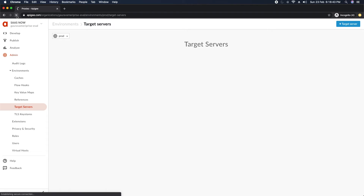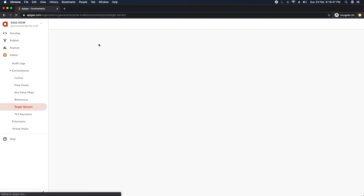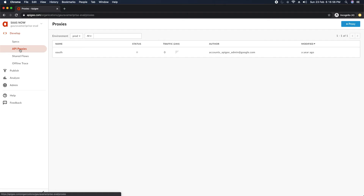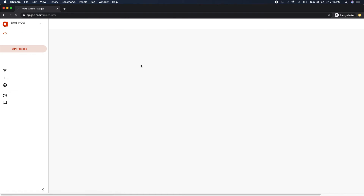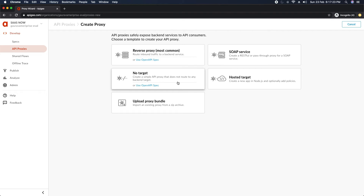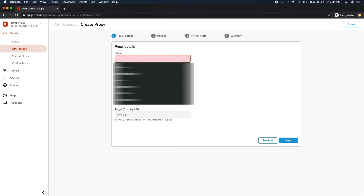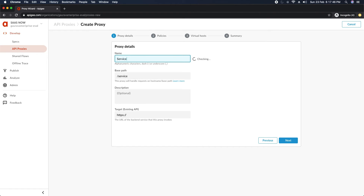This is my Apigee instance. I'll reload it and check that it's not locked out. I'll go to Develop, then API Proxy. I'll show you how to create a new proxy. These demos are just to show you that if you already have Apigee in your organization and need to create a new proxy for ServiceNow, here's how. I'll click New to create a new proxy for the ServiceNow table API — specifically for the incident table — so we can give direct access only for incident.